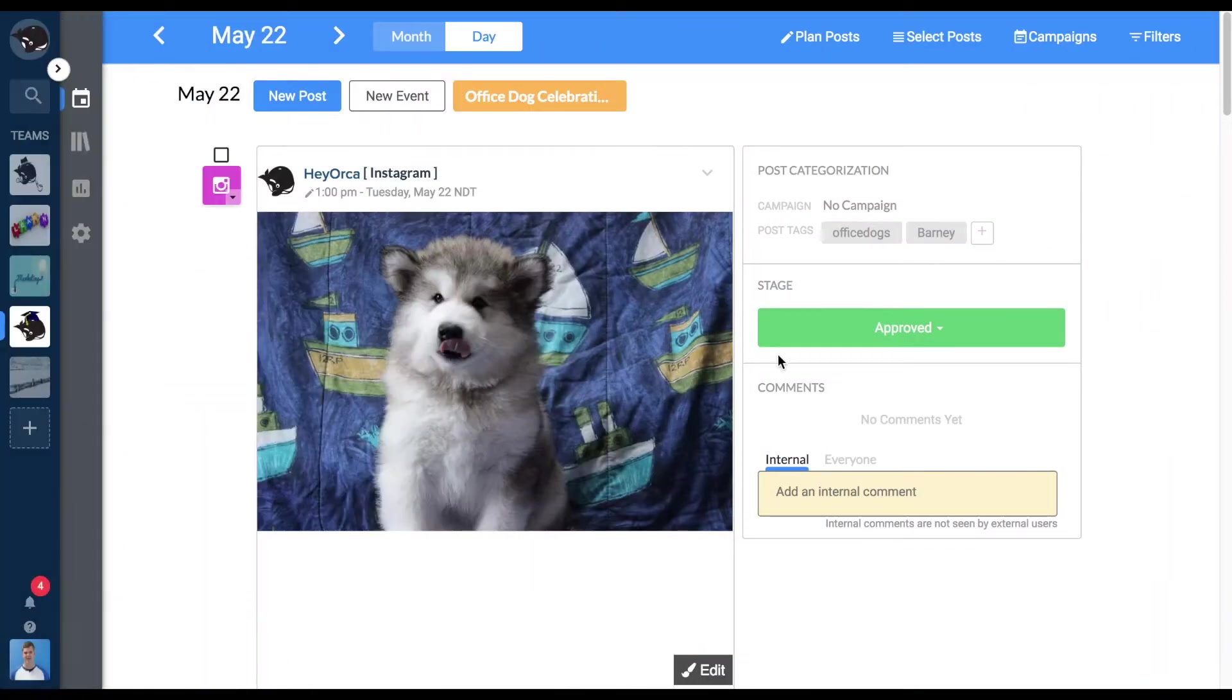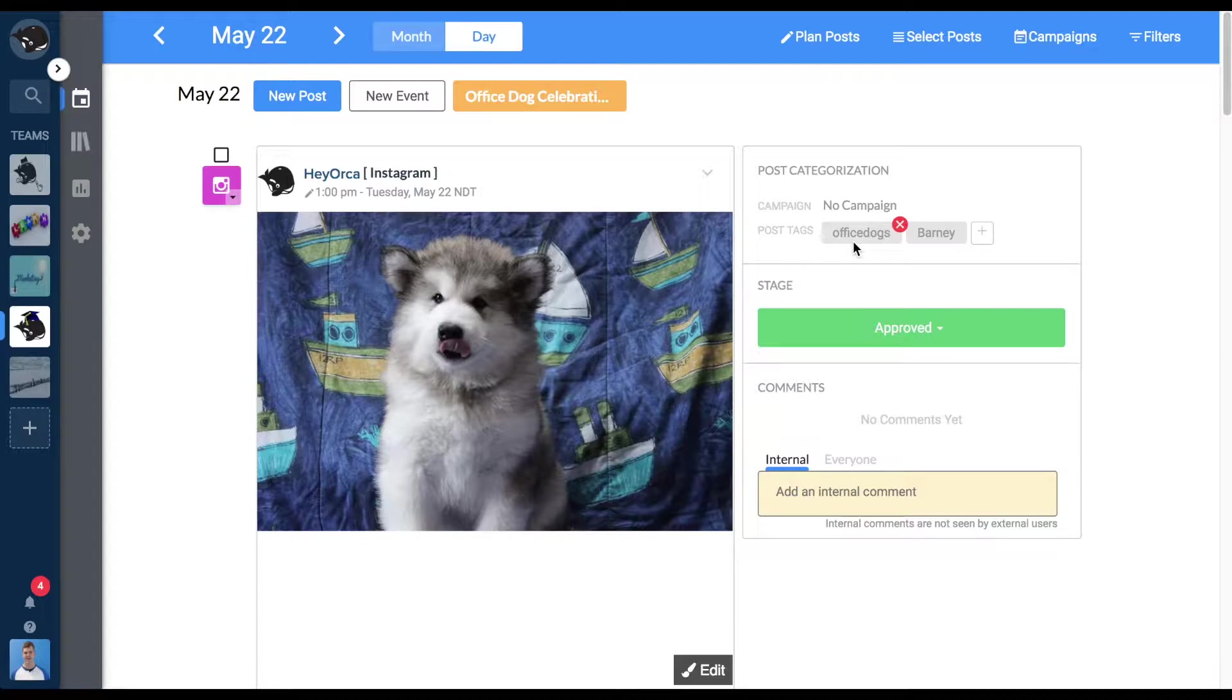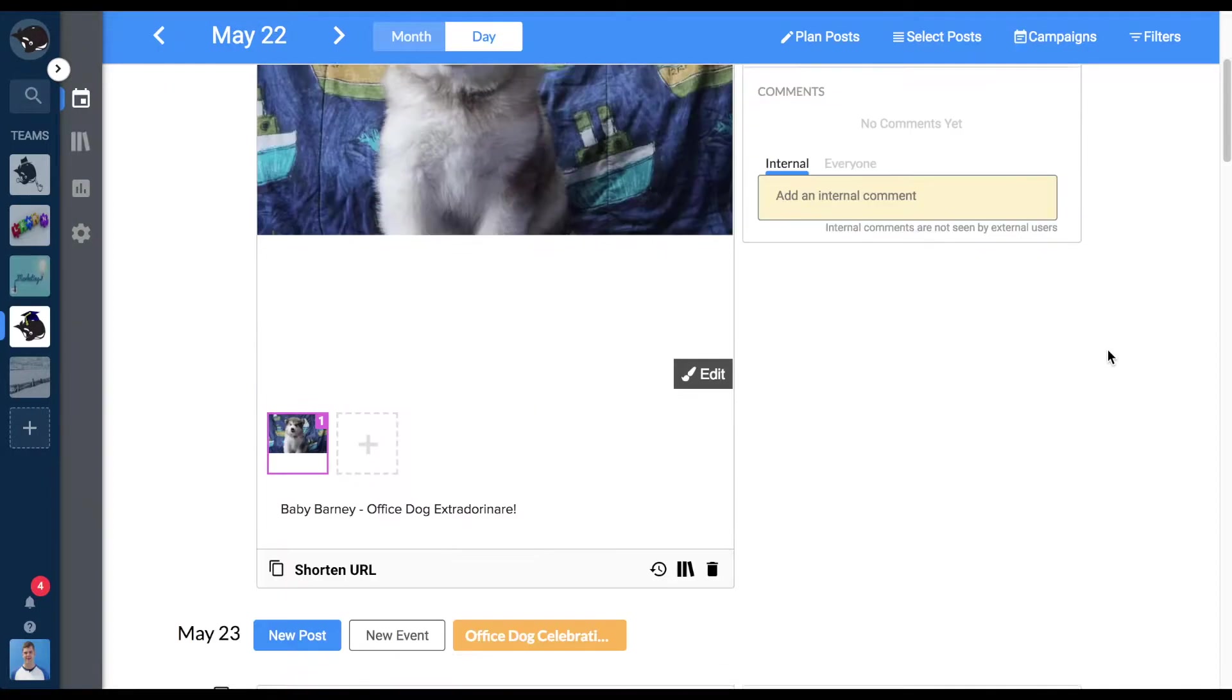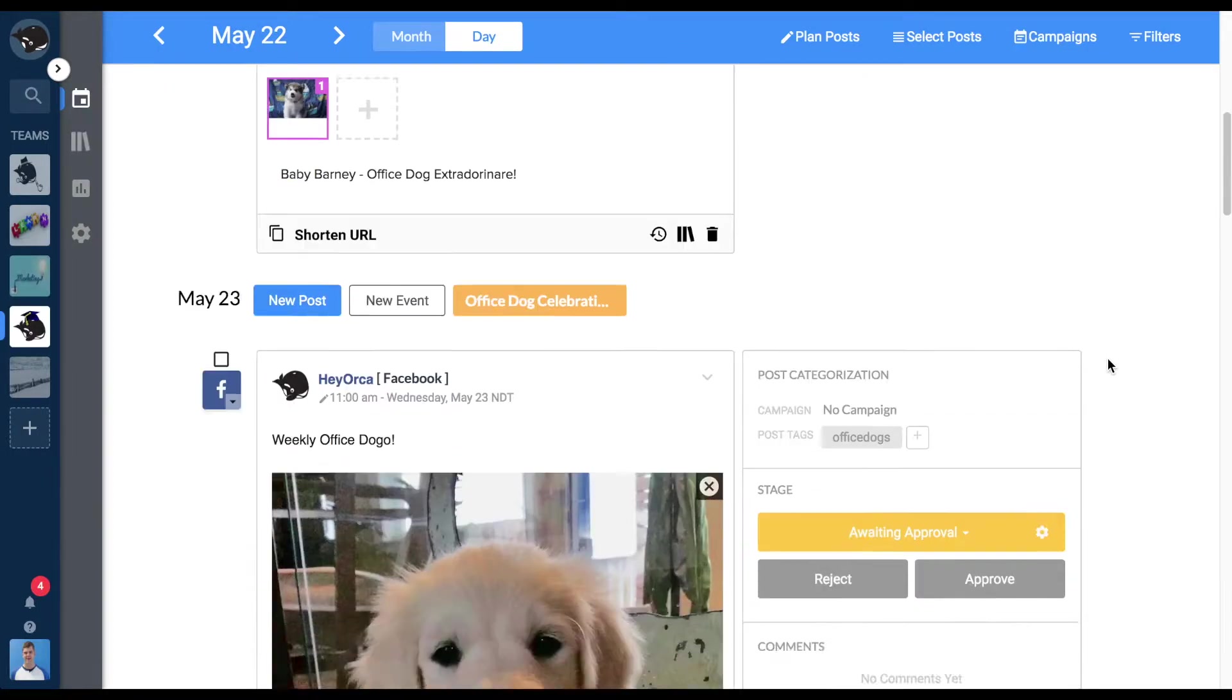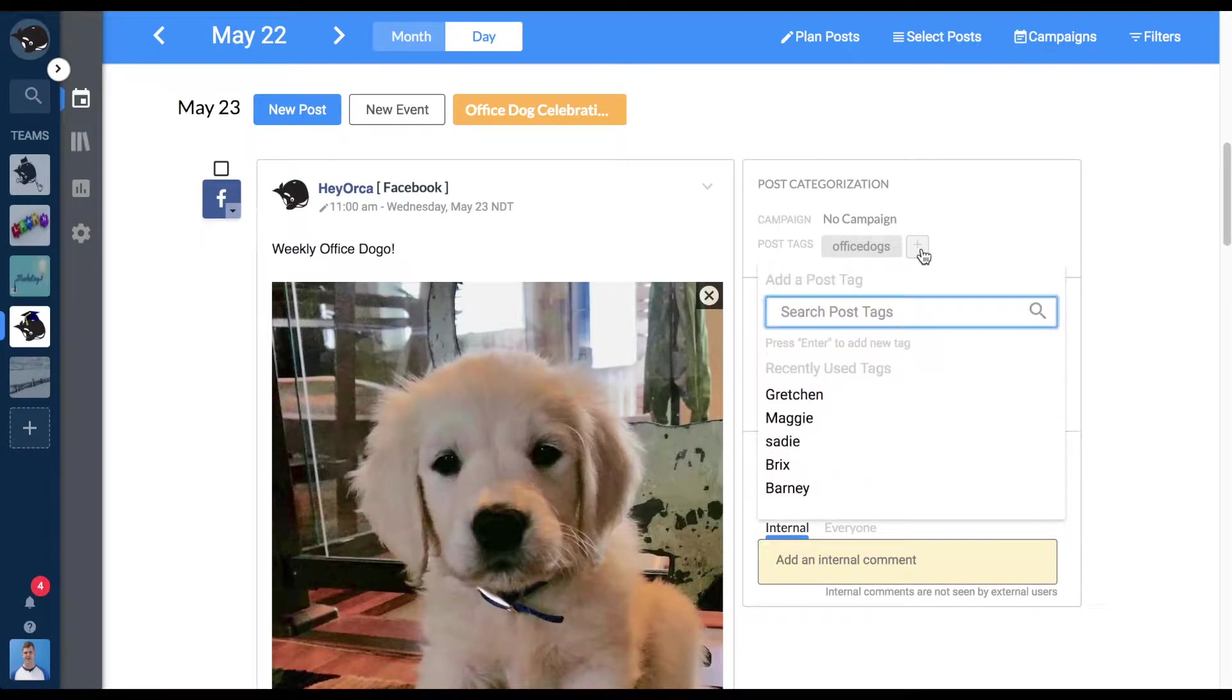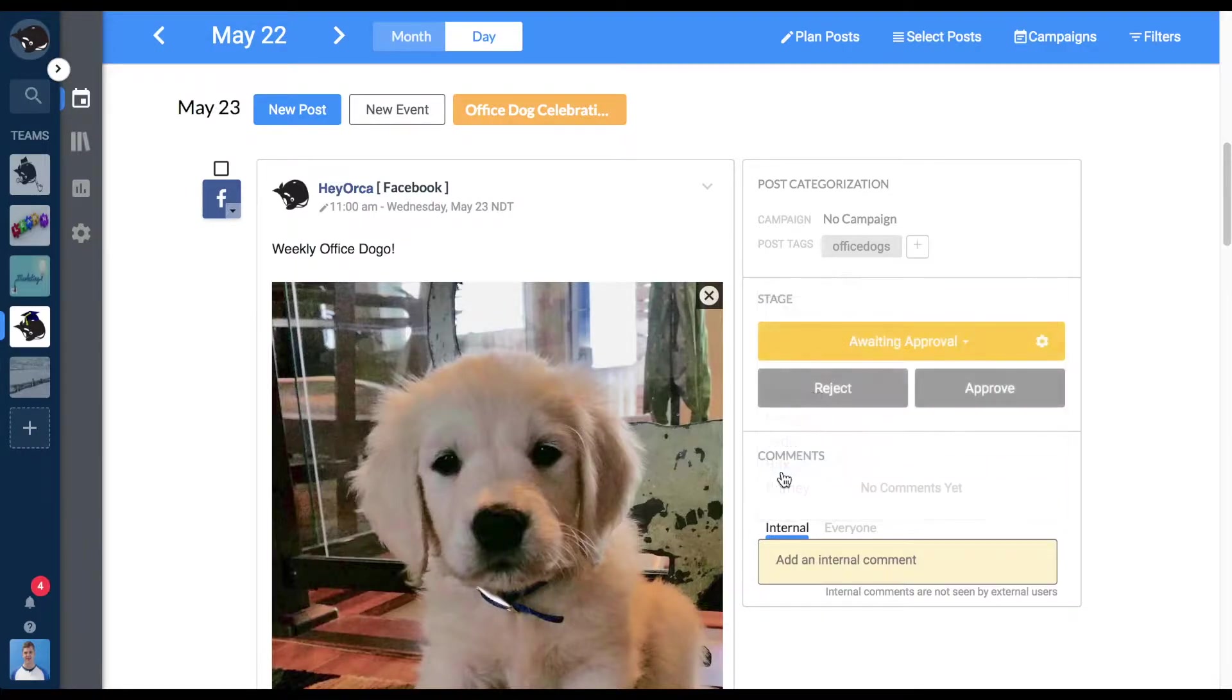Post Tags are a way of organizing your content that can be personalized to your team's workflow. The tag you add to a post can be anything at all. They don't go live when the post is published. They're meant strictly for organizing content within Hayorka.